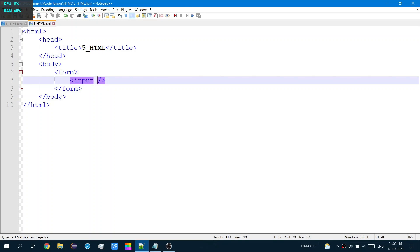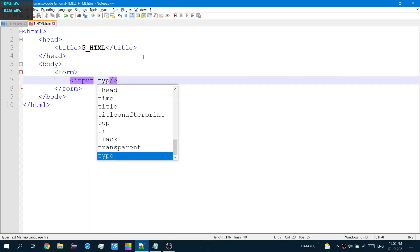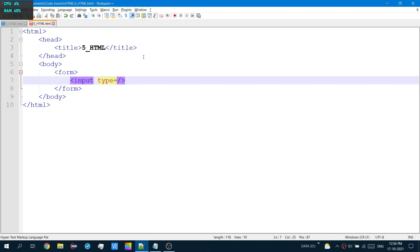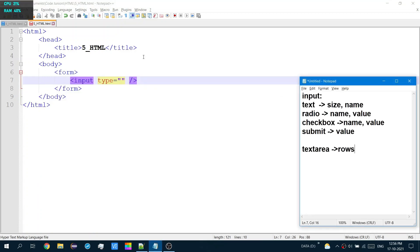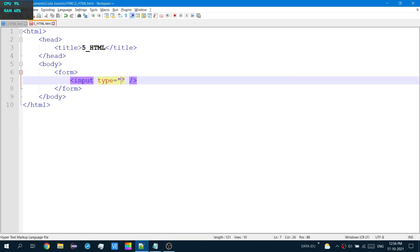Now that input is a self-closing tag. So to create different types of fields, we would have to set the type. So type equals to whatever we are going to set. We have several things that can be achieved with input. So let's first use the text box.